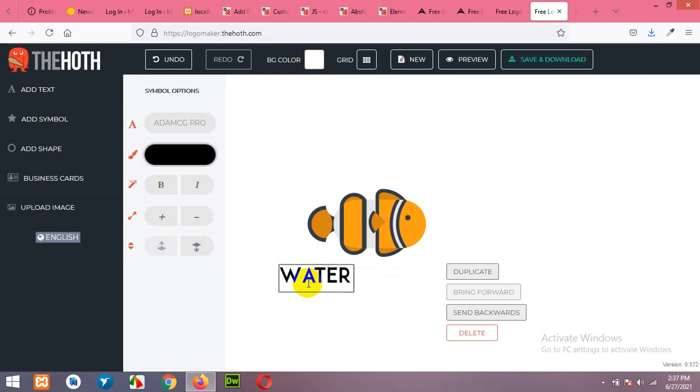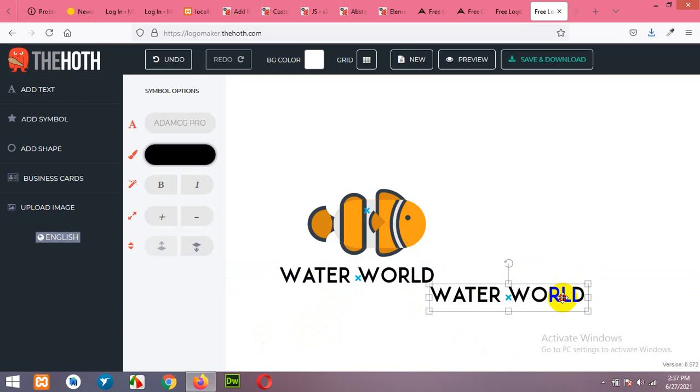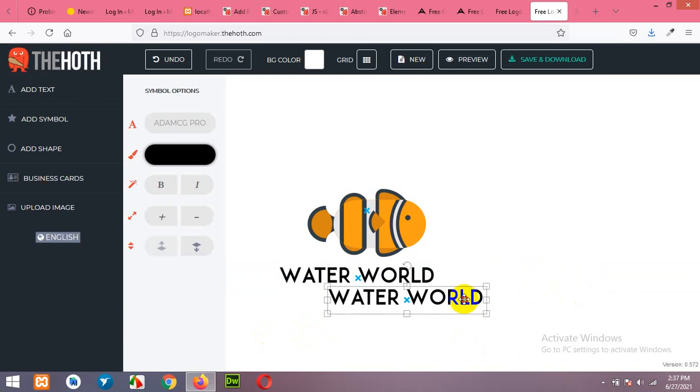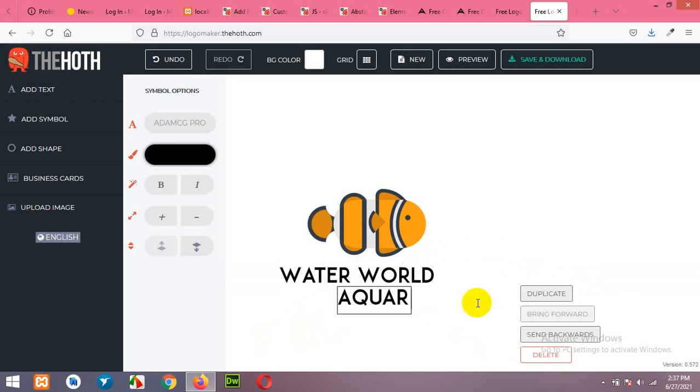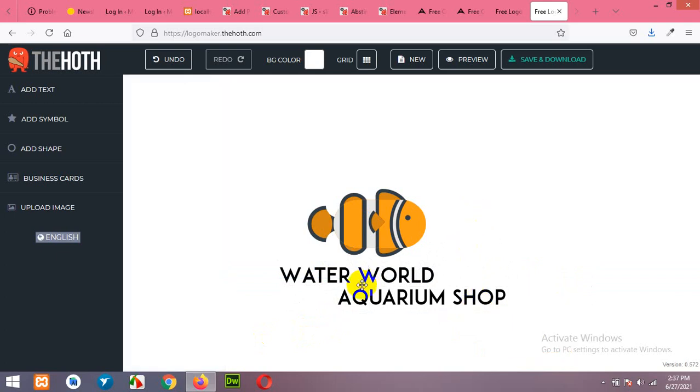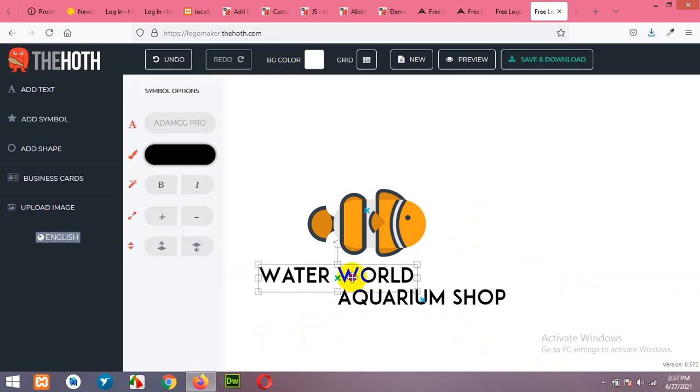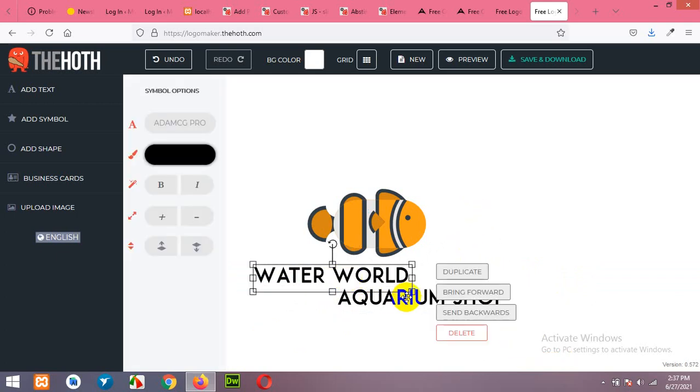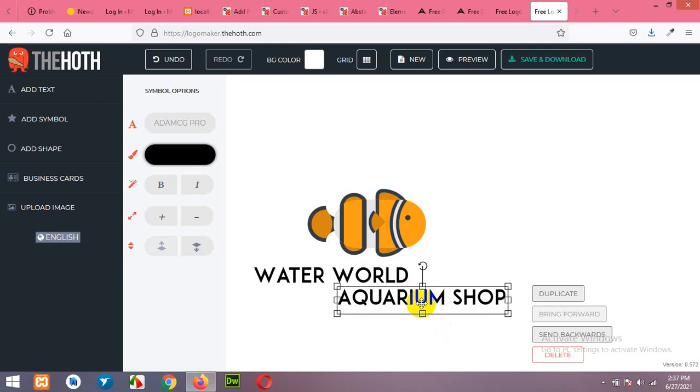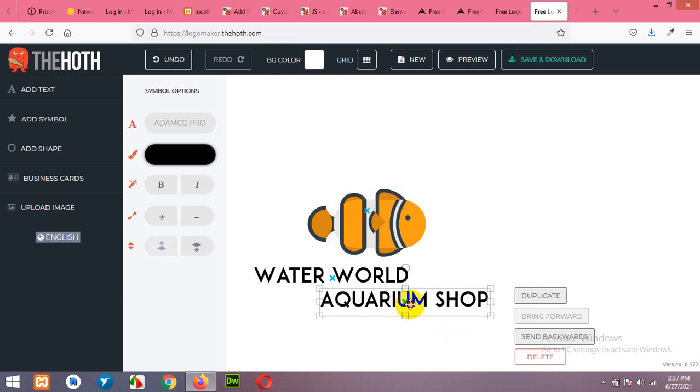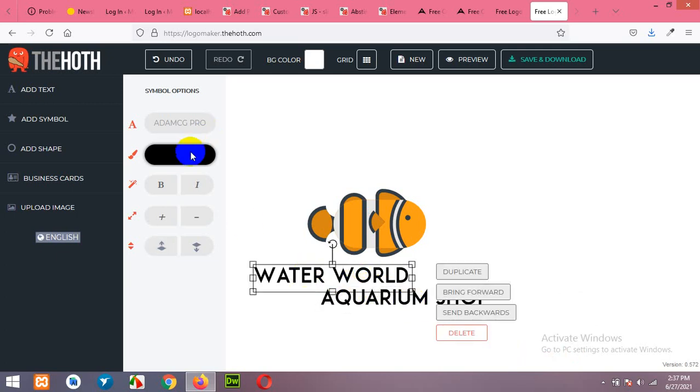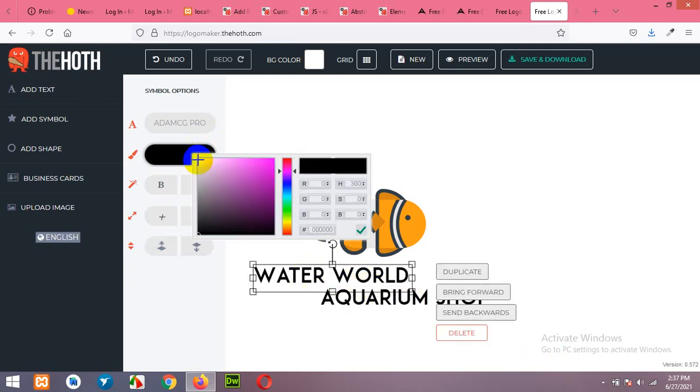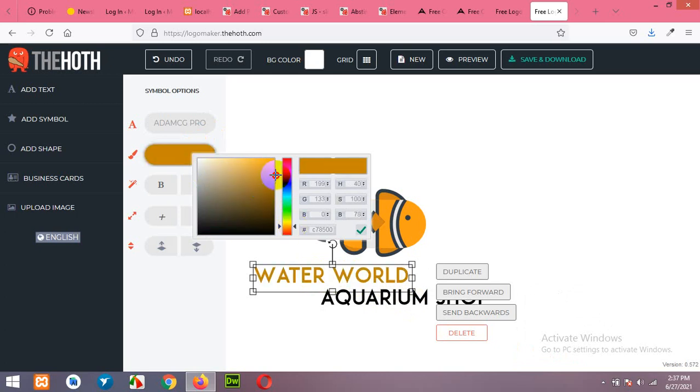So let's select water world and duplicate this element. So let's say this is my required text. You can change the color text to match with the goldfish.